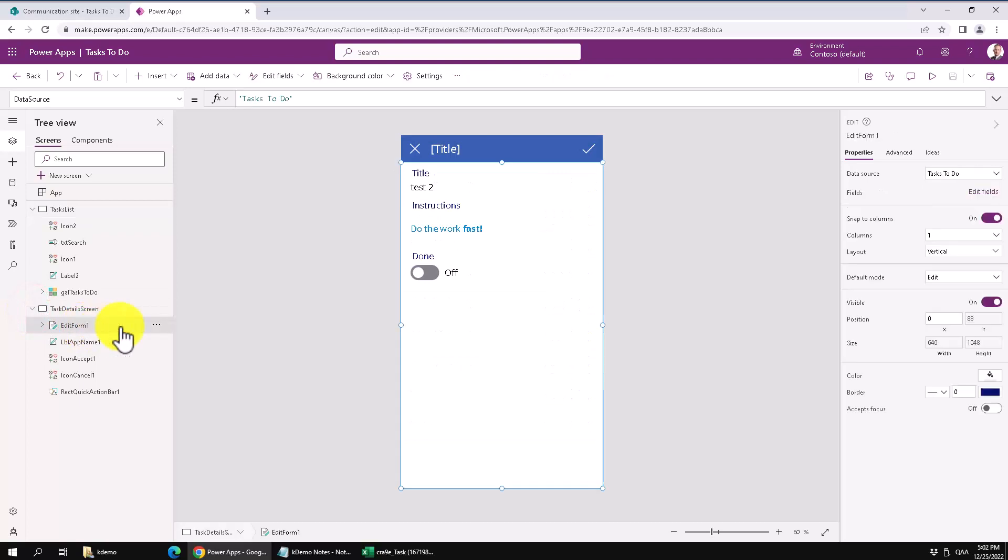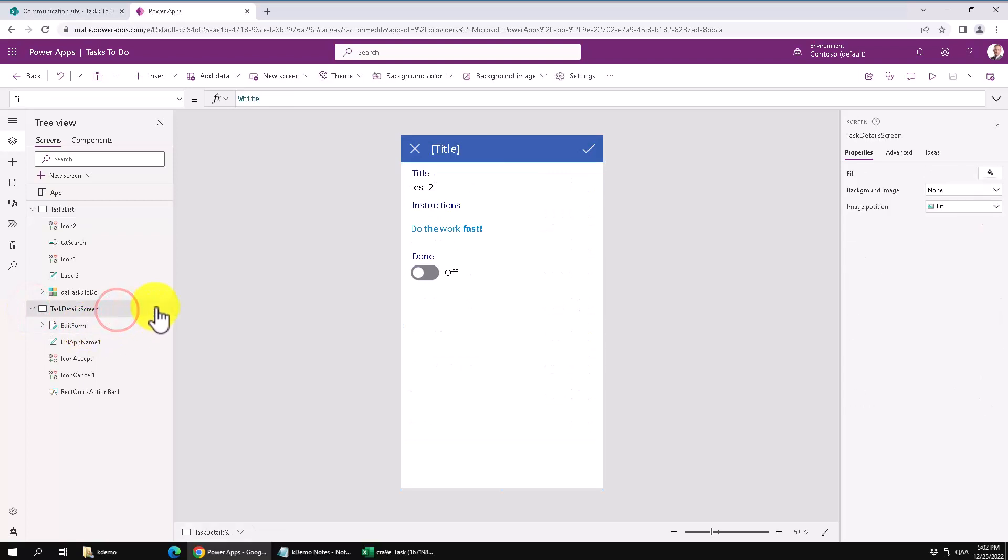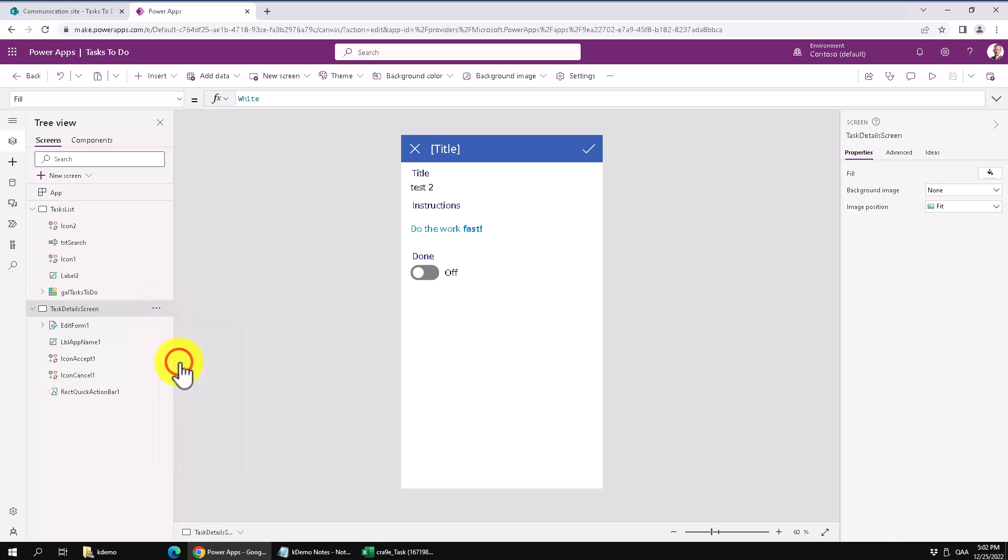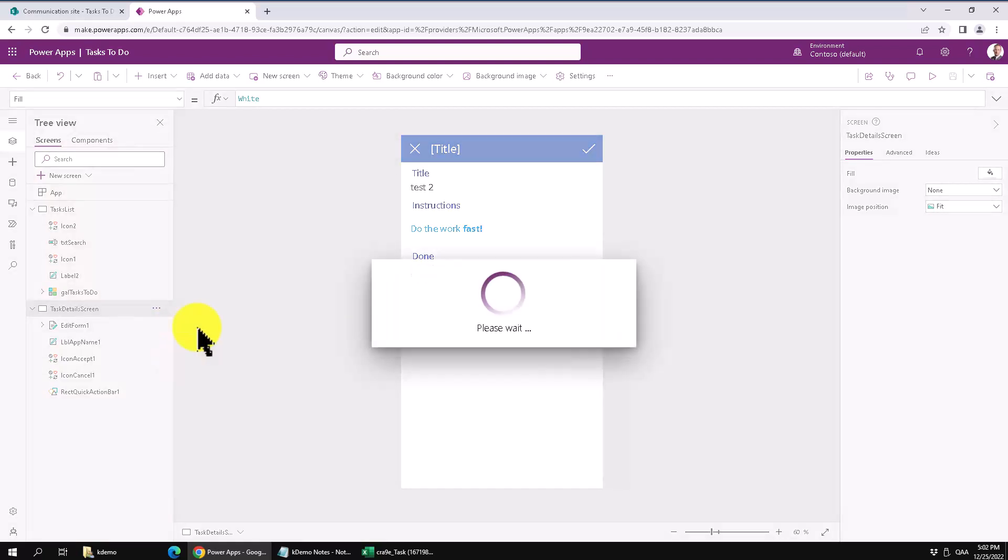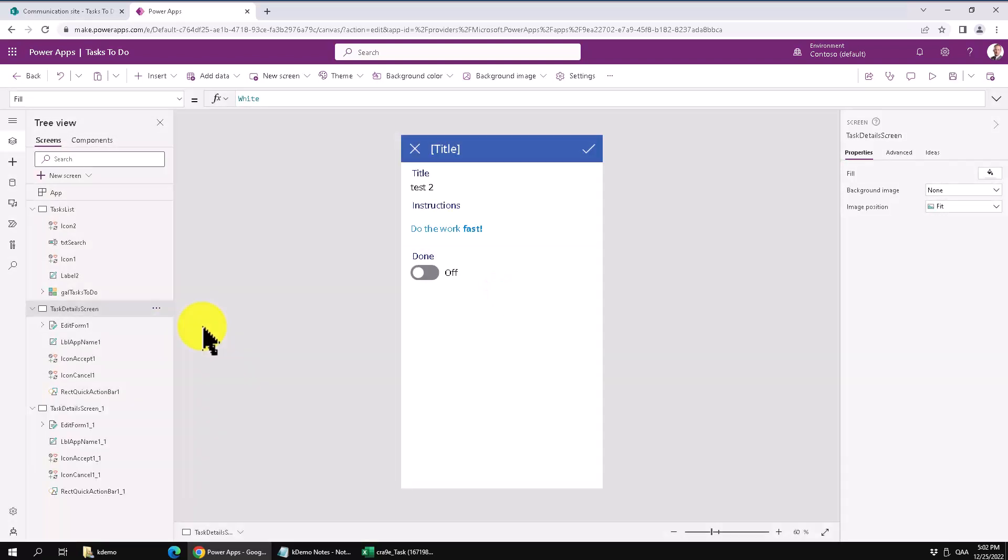But of course the new screen should be slightly different so I'm just going to copy or duplicate that entire screen and make some modifications to it. That would be the quickest way.